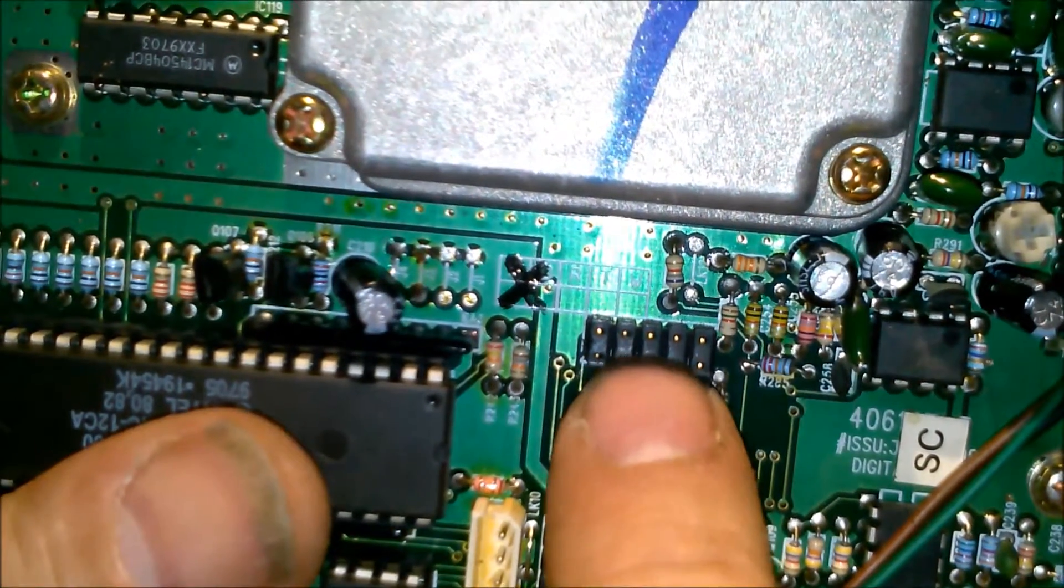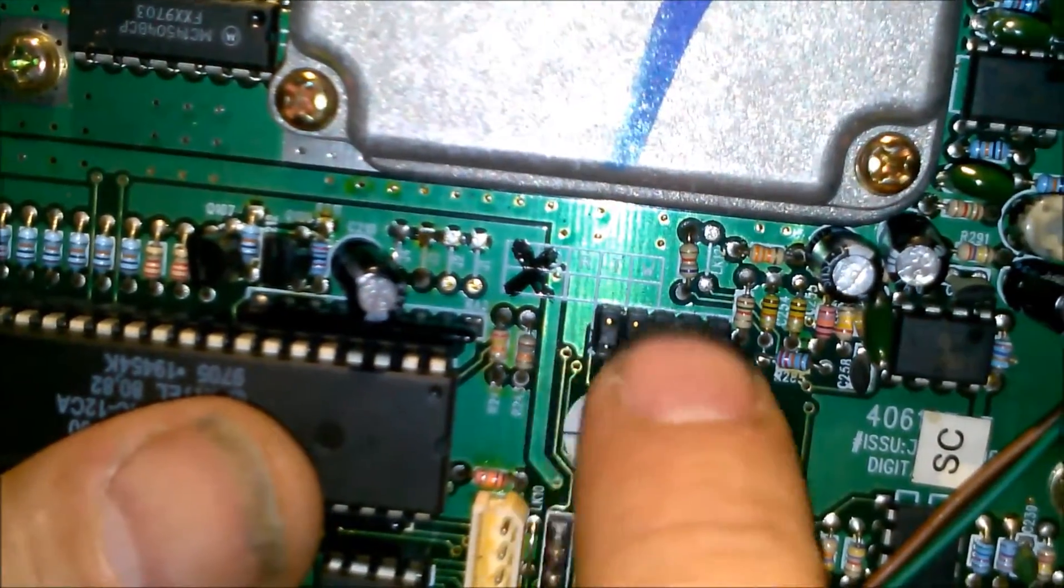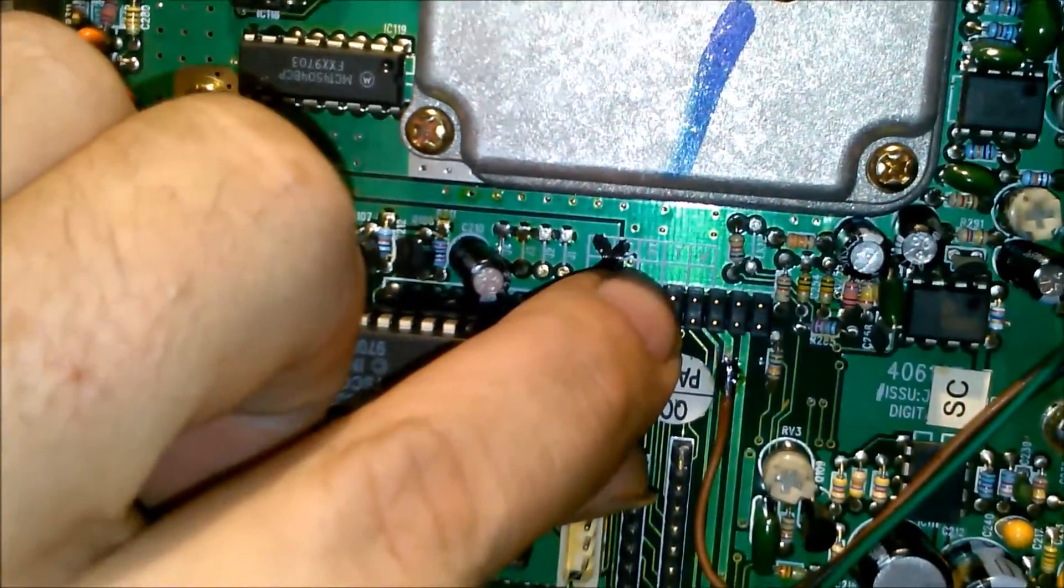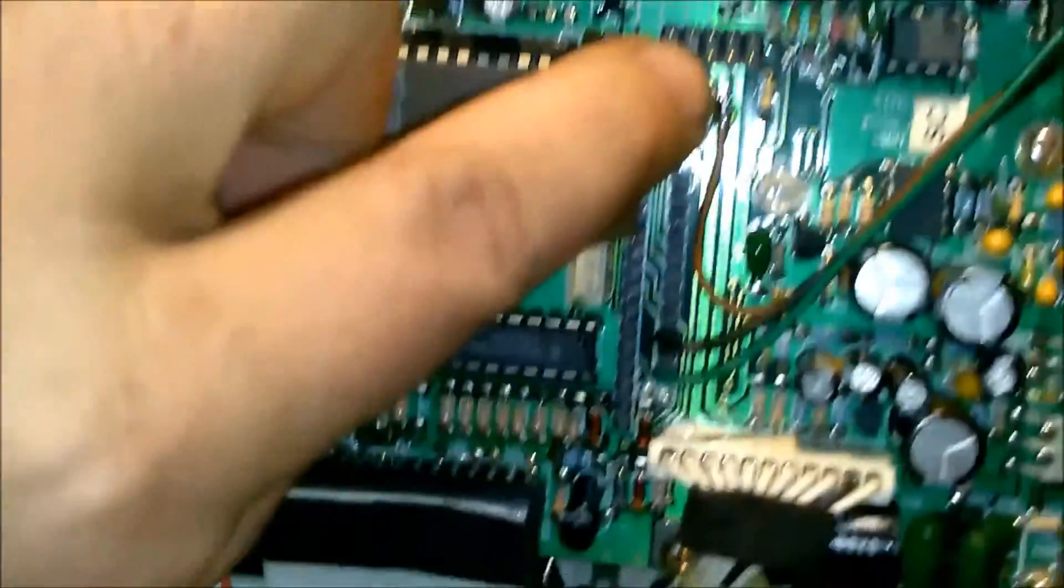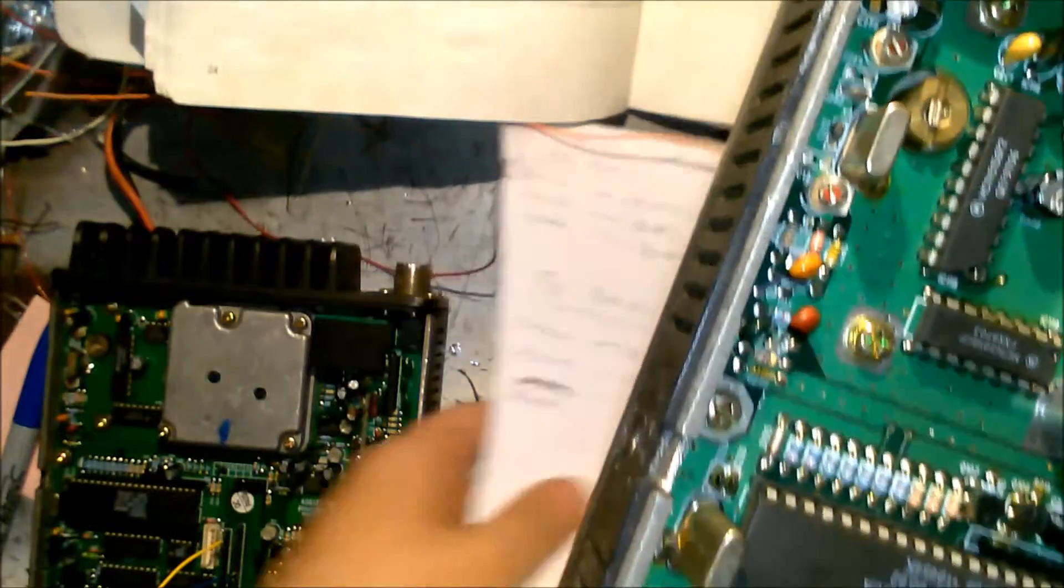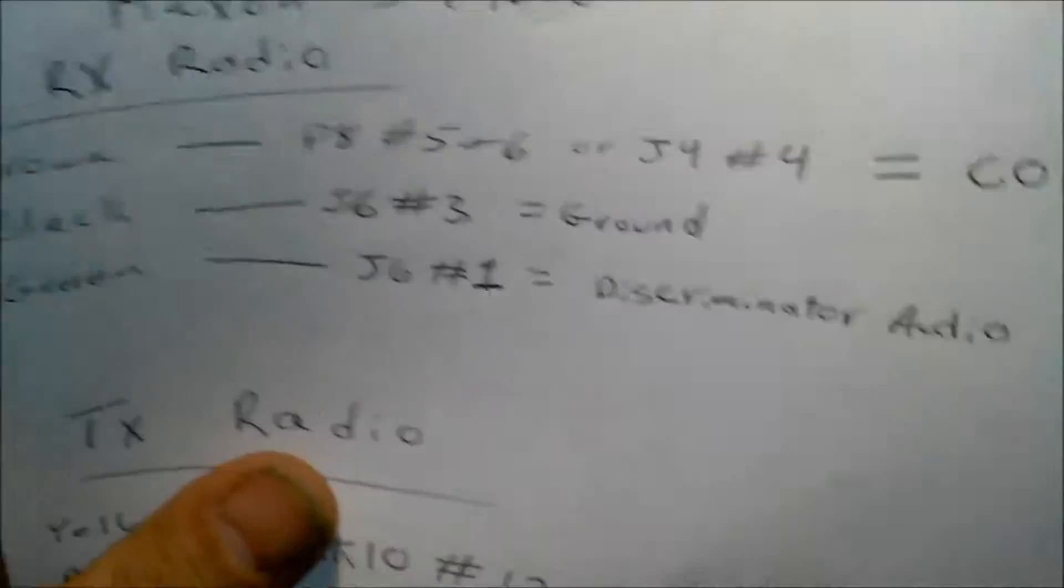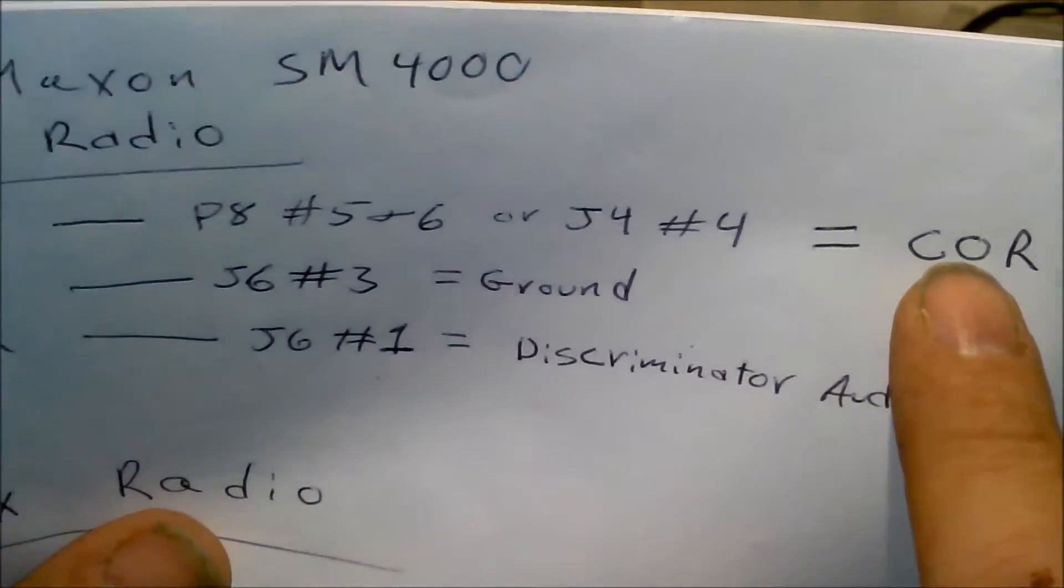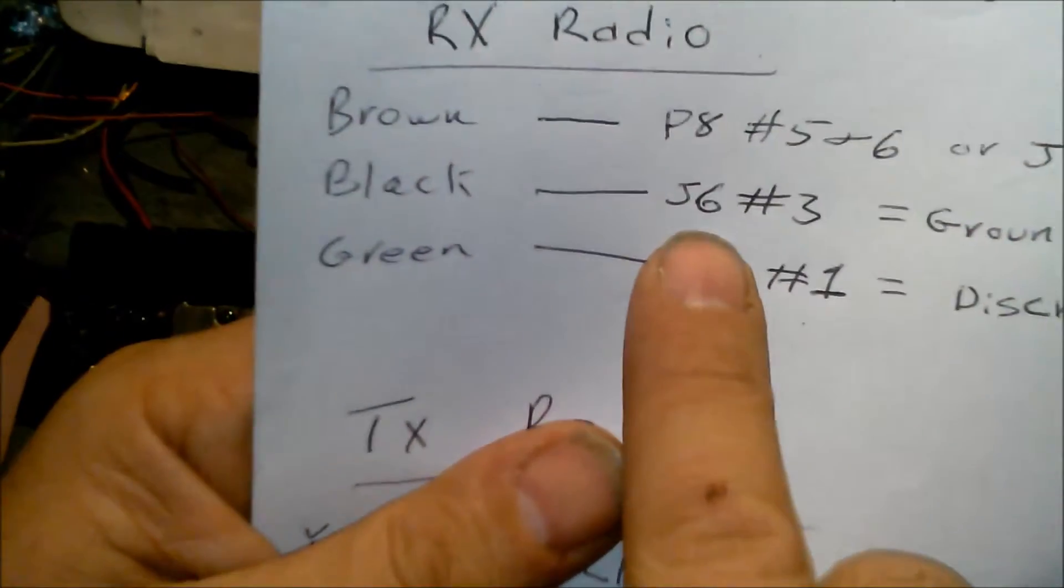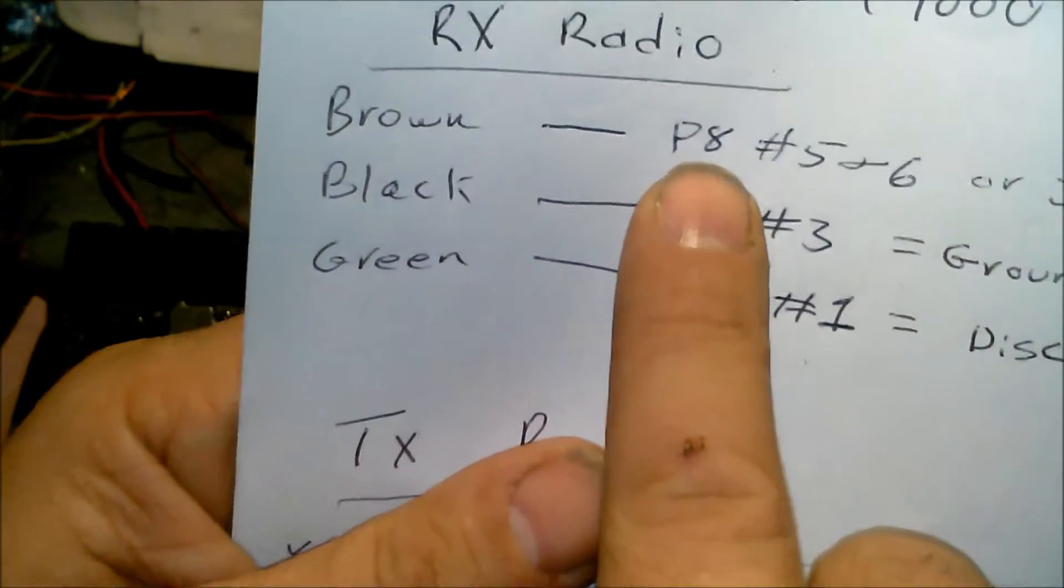Brown is on that trace. It's important that you get the brown because that's what's going to fire your controller. That is your COR, carrier operated relay, or squelch or whatever you want to call it. Black is J6 pin three.